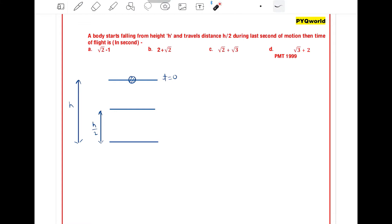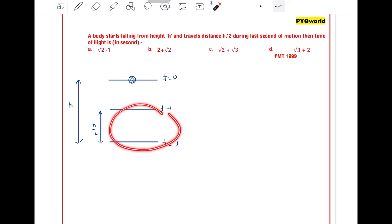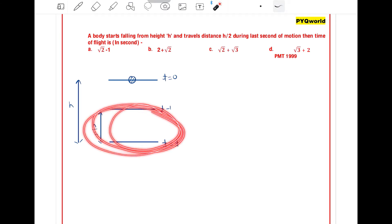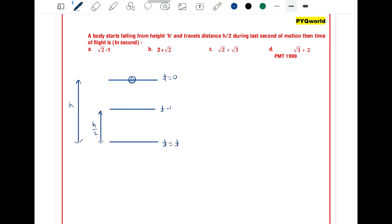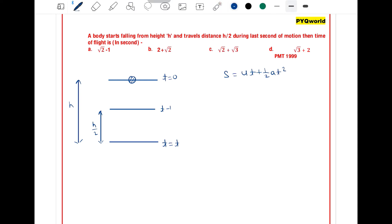Suppose the total time taken by the particle to reach the ground is t. So from t = 0 to t = T, the last second interval starts at t = T minus 1, because in that last one second the particle covers a distance of h/2. We define point A at the top, point B at T minus 1, and point C at the ground.